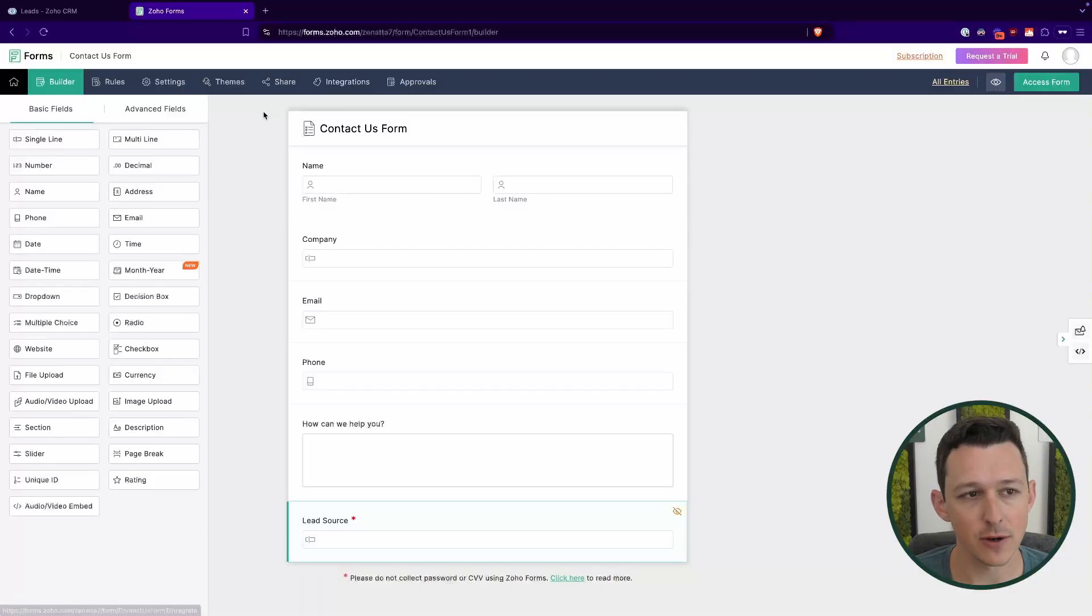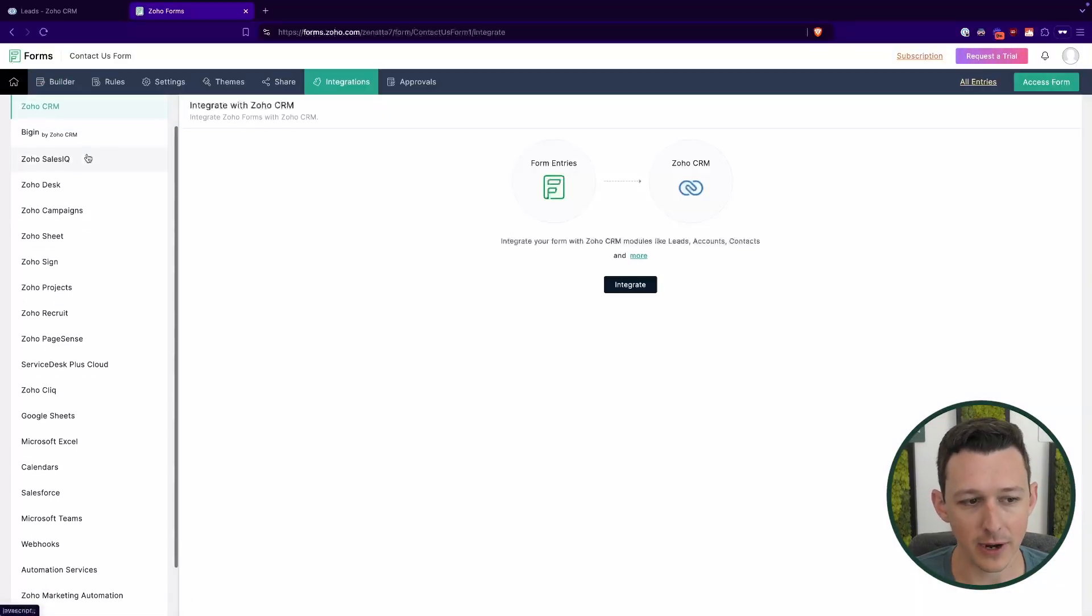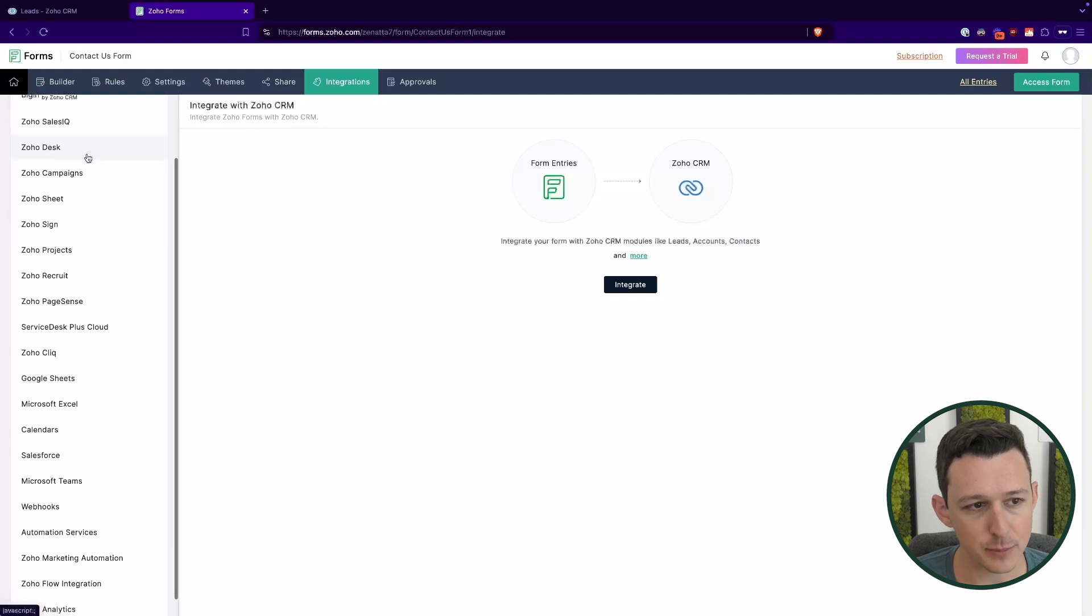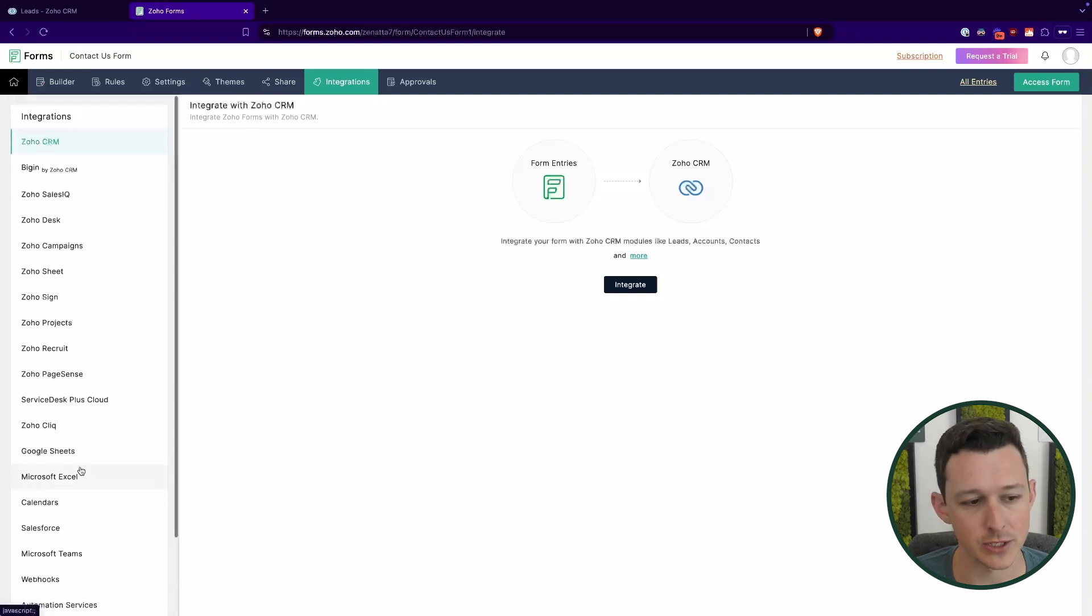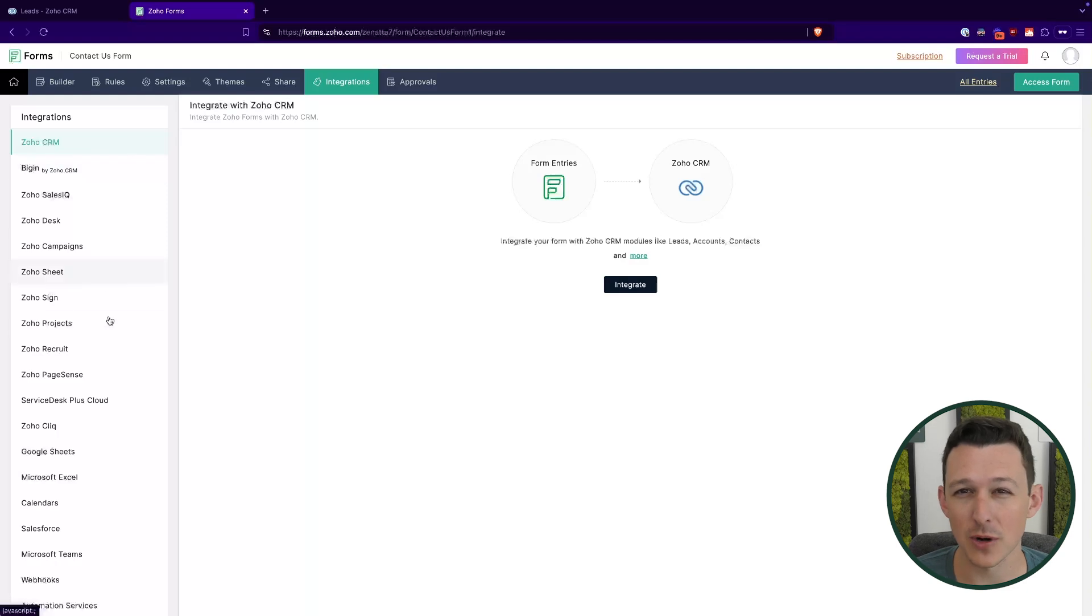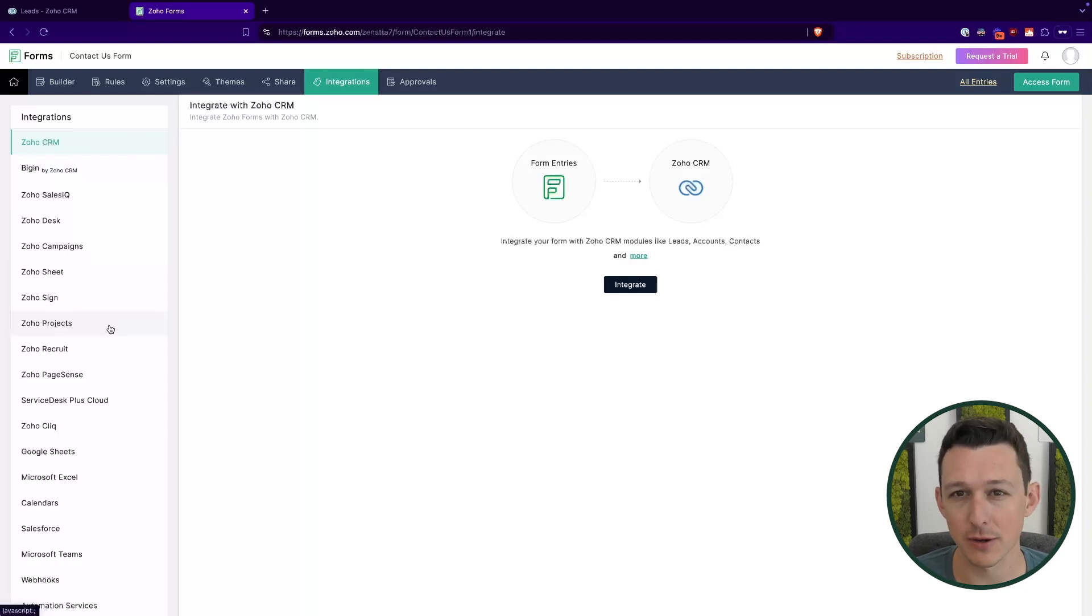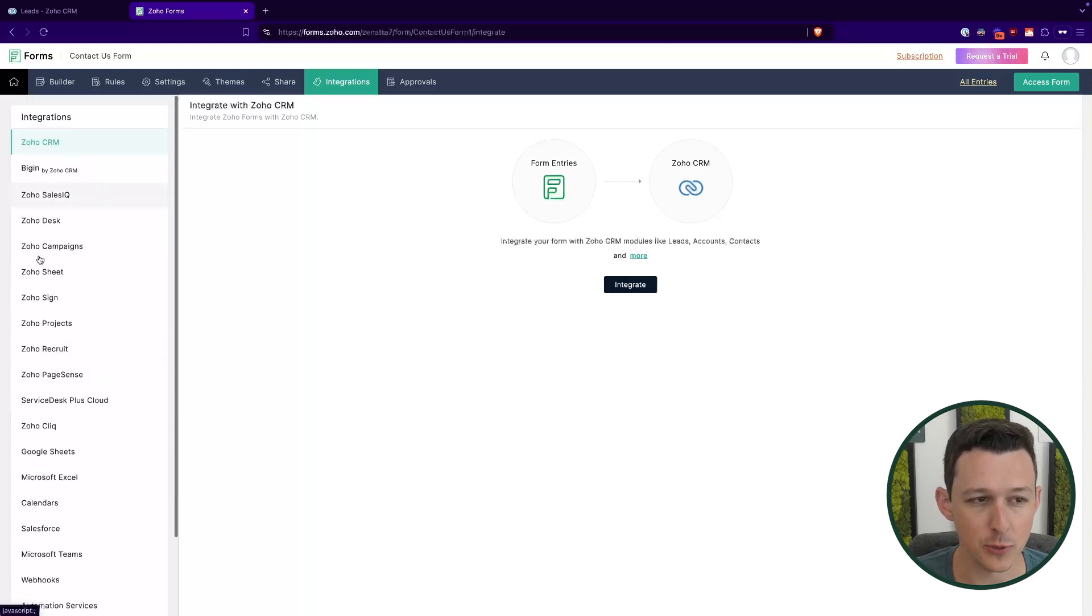To get into the integration itself, we'll jump into this integrations tab. And here, we've got a variety of different options across the board to integrate forms. Really nice in this way, where like pretty much almost every Zoho app that you would imagine routing a form into, there's going to be a prebuilt integration. You can also look at doing this in Zoho flow. And we have some other videos about that on the channel for more advanced integrations. Here, what I'm going to show is how to integrate this directly to the leads module, because a lot of the times that is what we are doing.